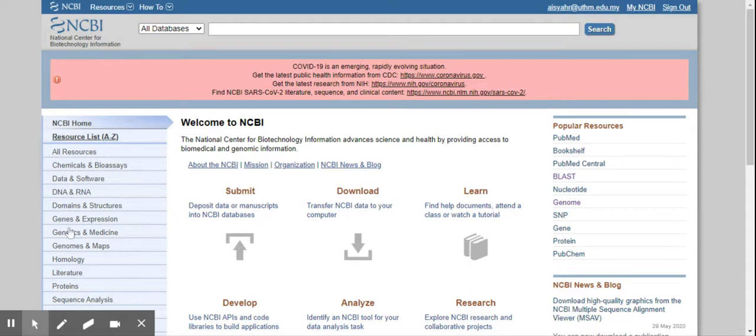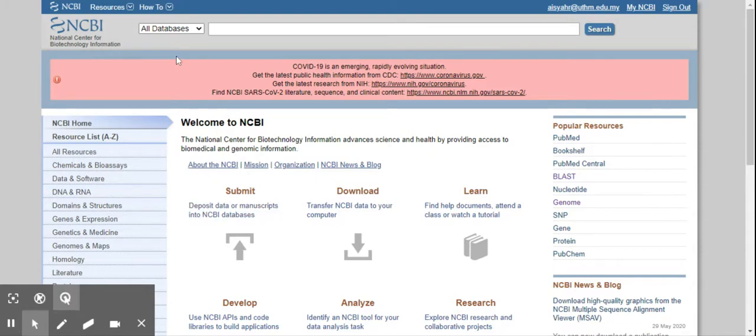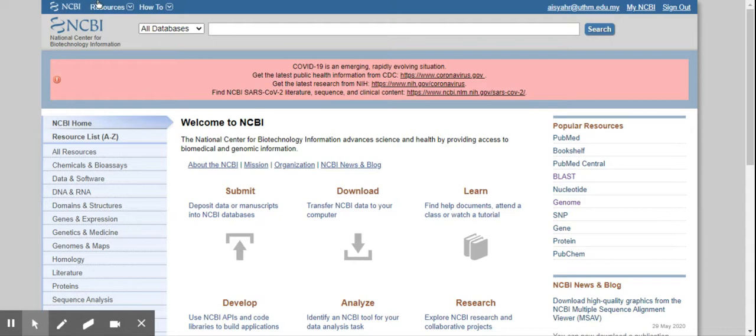You can go to the NCBI website, ncbi.nlm.nih.gov, or you can Google. Let me start from Google.